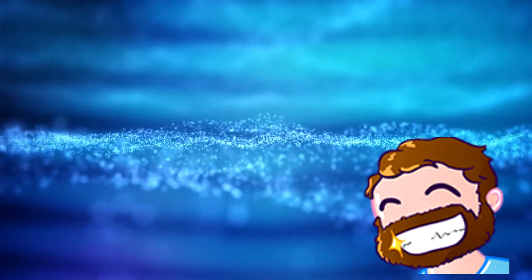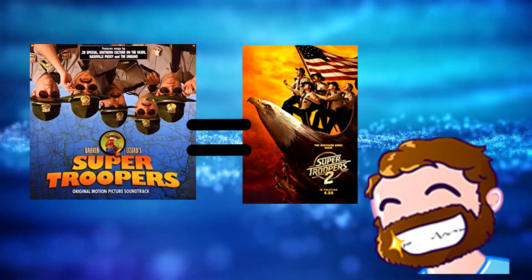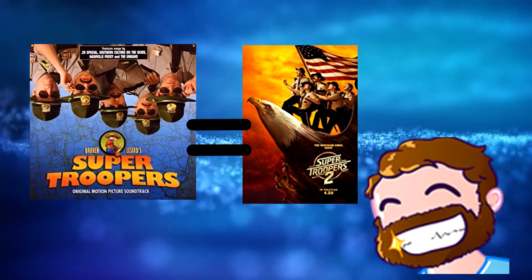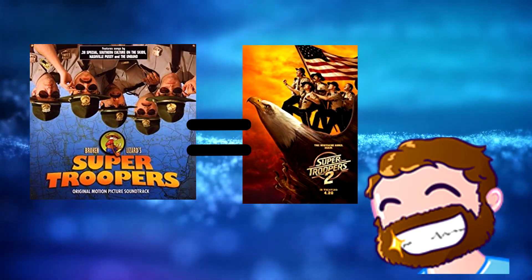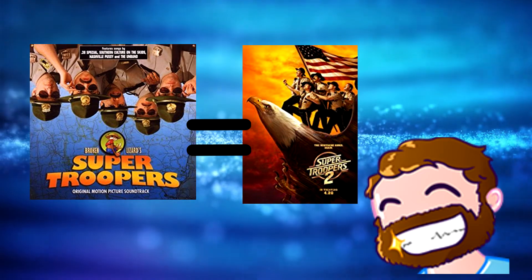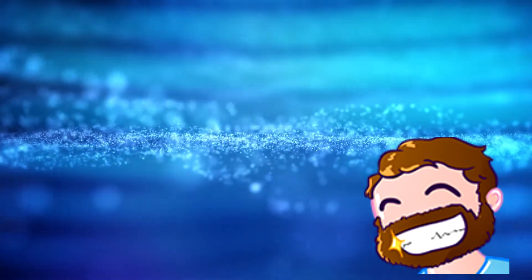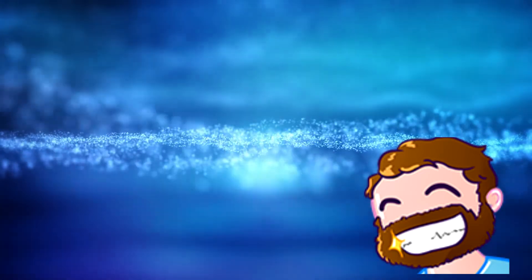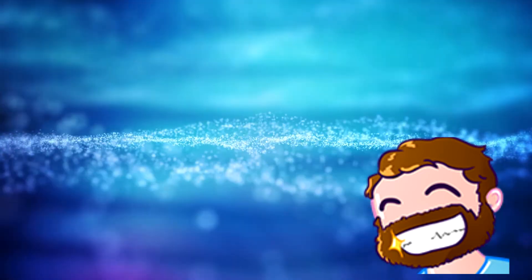In conclusion, Super Troopers 2 is no better, but no worse, compared to the original cult classic. It takes what made the first movie so funny and enjoyable, and does it all over again, with very minor differences.